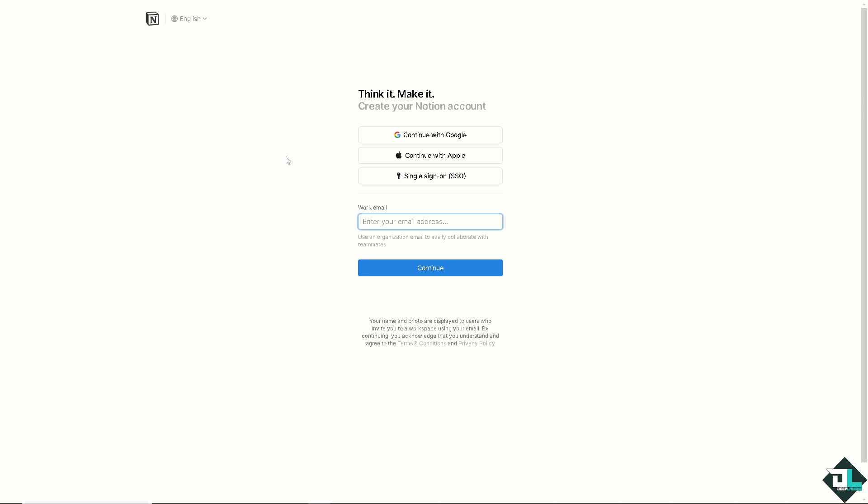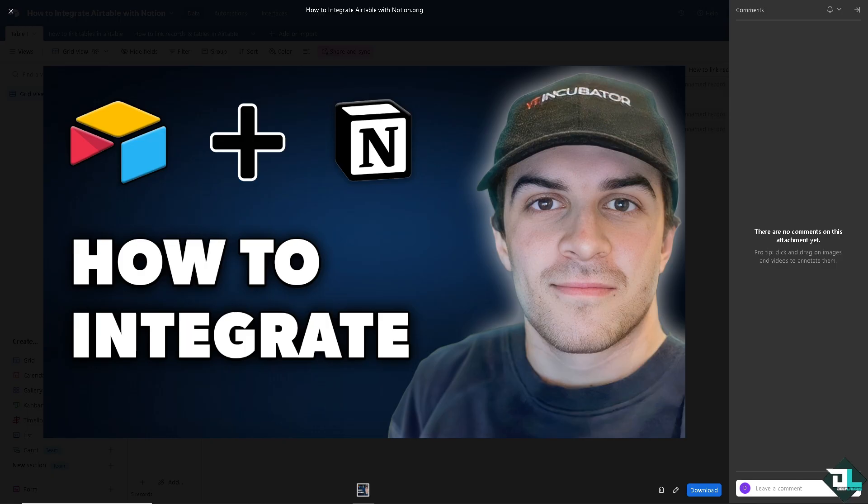Integrating Airtable with Notion can help you combine Airtable's powerful database capabilities with Notion's flexibility as a workspace for project management, note-taking and more. Since there is no direct integration between Airtable and Notion, we are going to use several methods to bridge the gap.